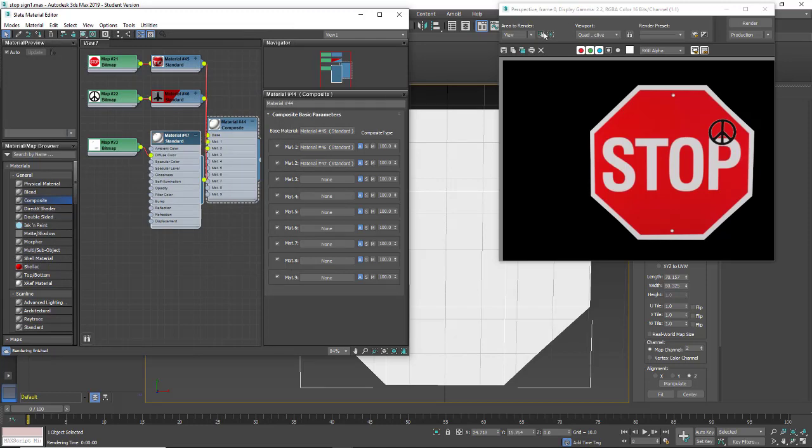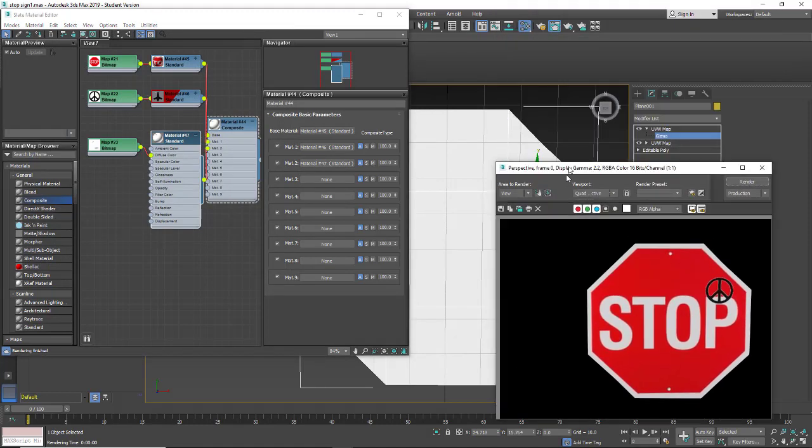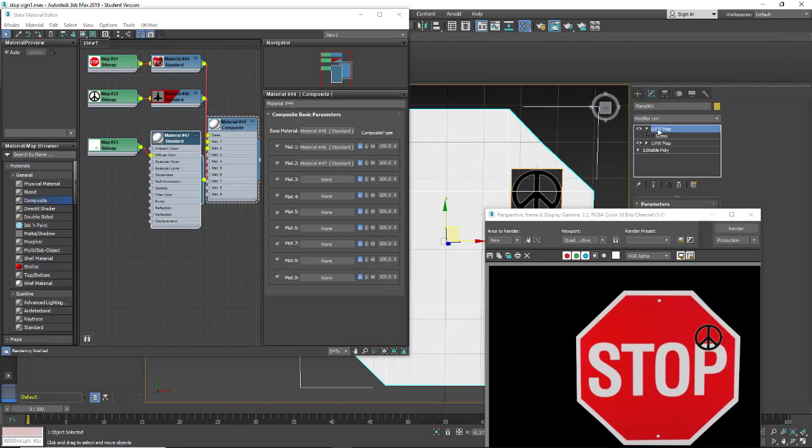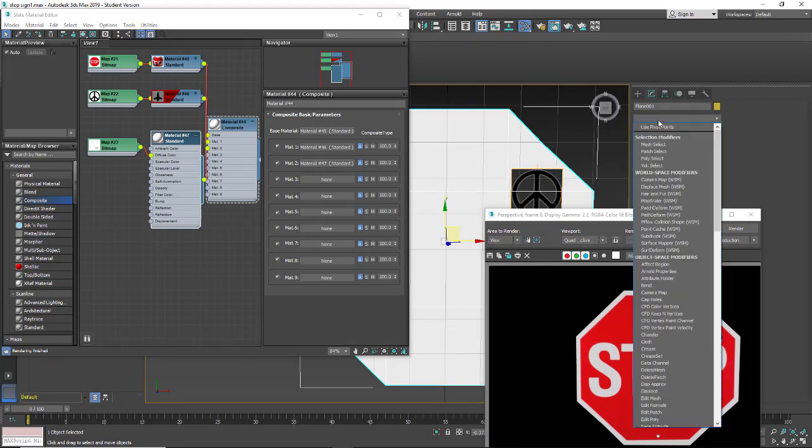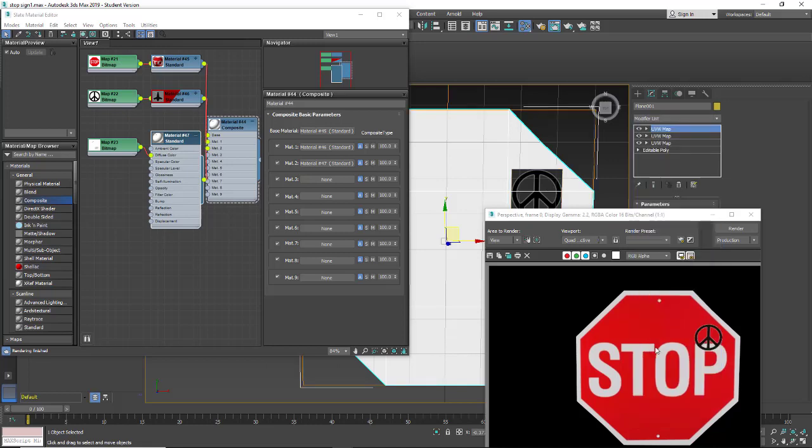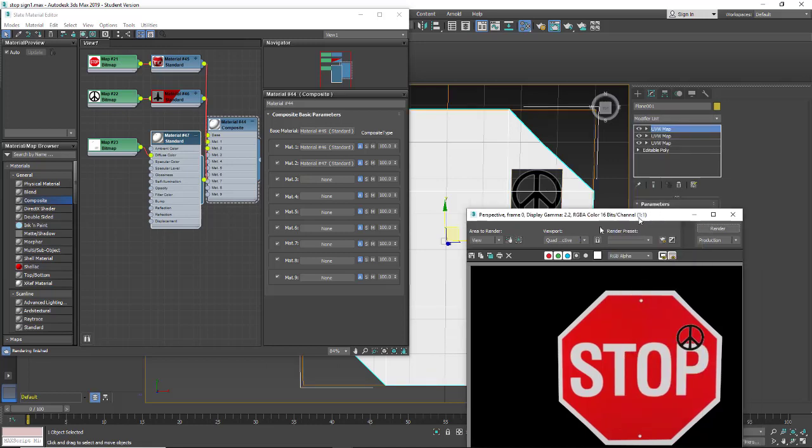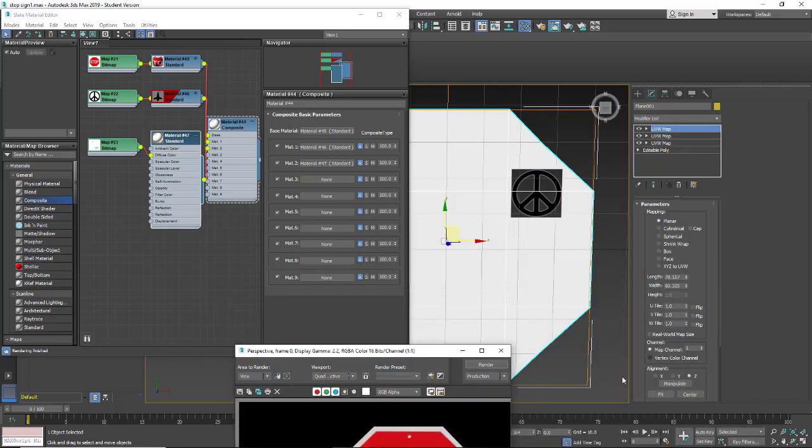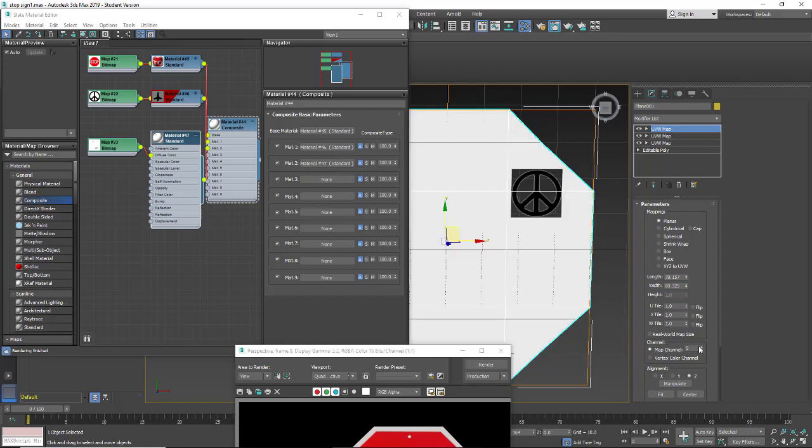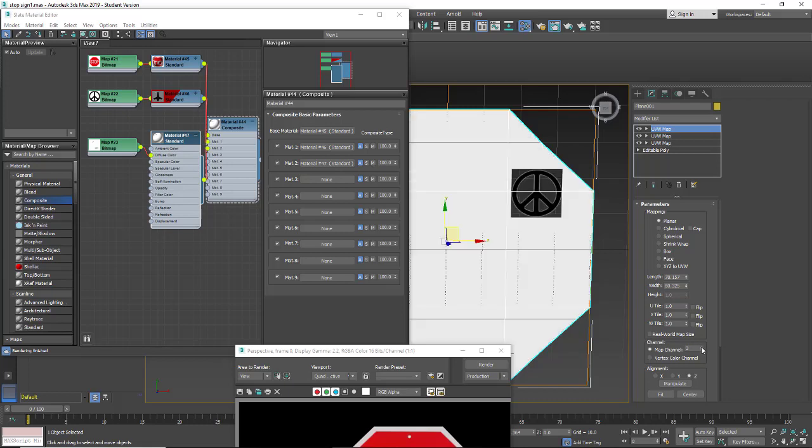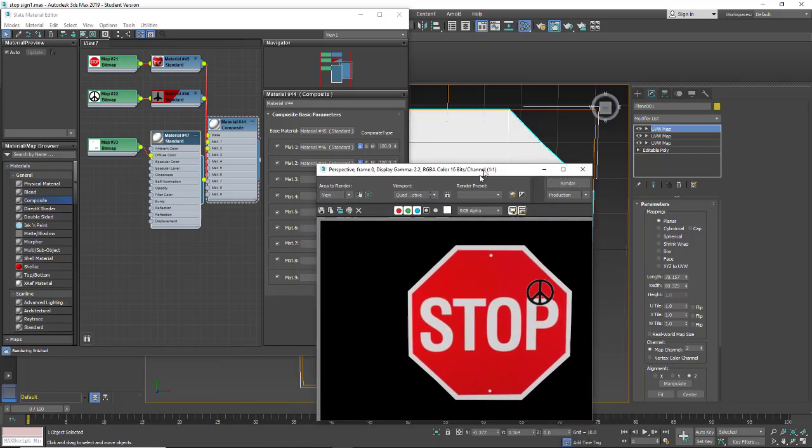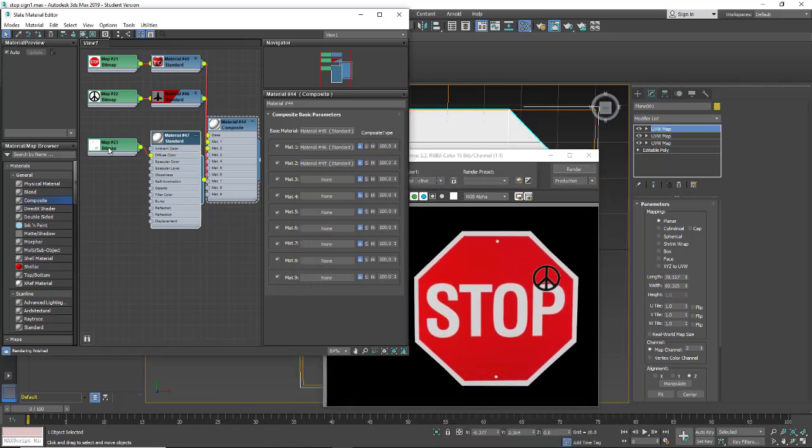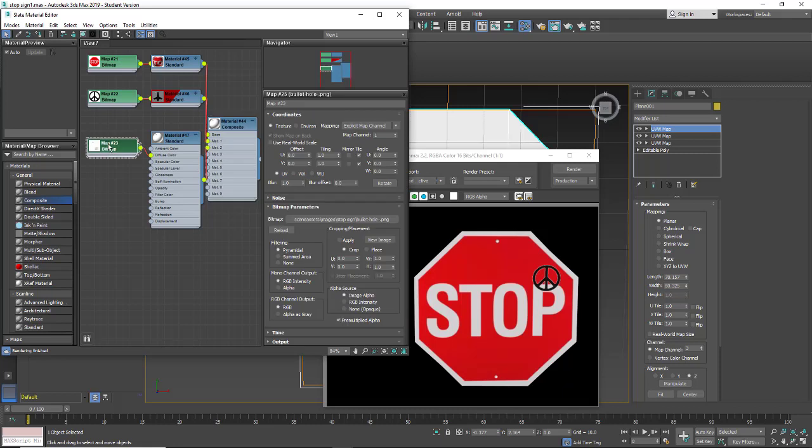Again, in order for this to read, we're going to need to put a new UVW map and set that to a separate channel. I'm going to set it to channel 3. It really does not want to go to channel 3. There it goes, channel 3. And then I'm going to go into my map here and set this for channel 3.